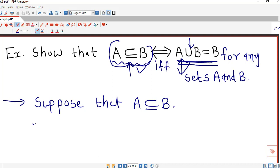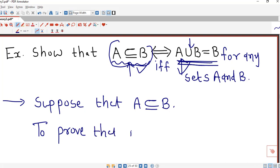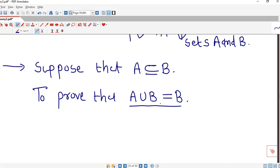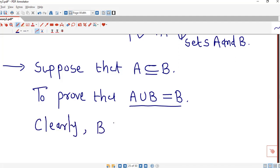First, suppose that set A is a subset of set B. We want to prove that A union B equals B. To show these two sets are equal, we need to show they are subsets of each other. It is clear that B is a subset of A union B.